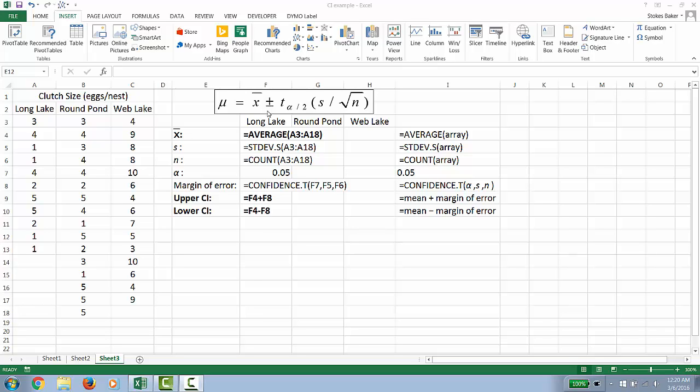Here's our equation describing the confidence interval where we need to calculate our population mean, our sample standard deviation, our sample size, and we'll need to define alpha.